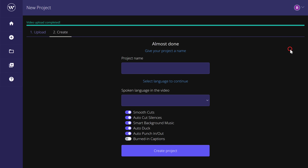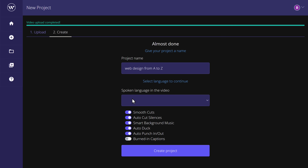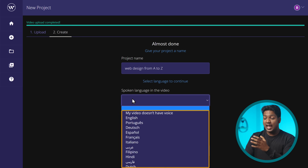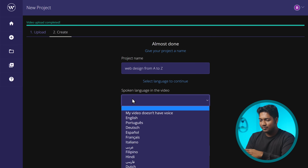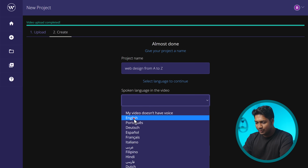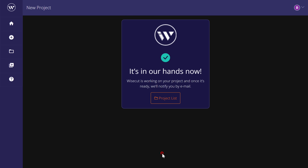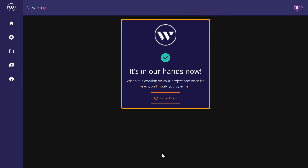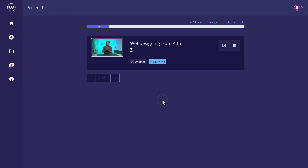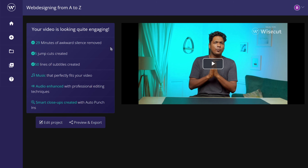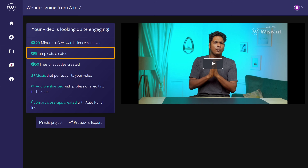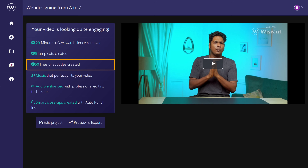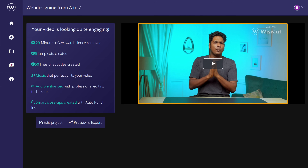Click next. Here you can name your project. Various language options are supported in Wisecut, so no matter what language your video is, Wisecut can do the job. Select the language spoken in your video, and finally click on create project. Wisecut will work on your project and notify you. Here we have our video, and as you can see, we have the stats — like how many awkward silences were removed, how many jump cuts were created, and how many lines of subtitles were added. Here you can also have a preview of your video.